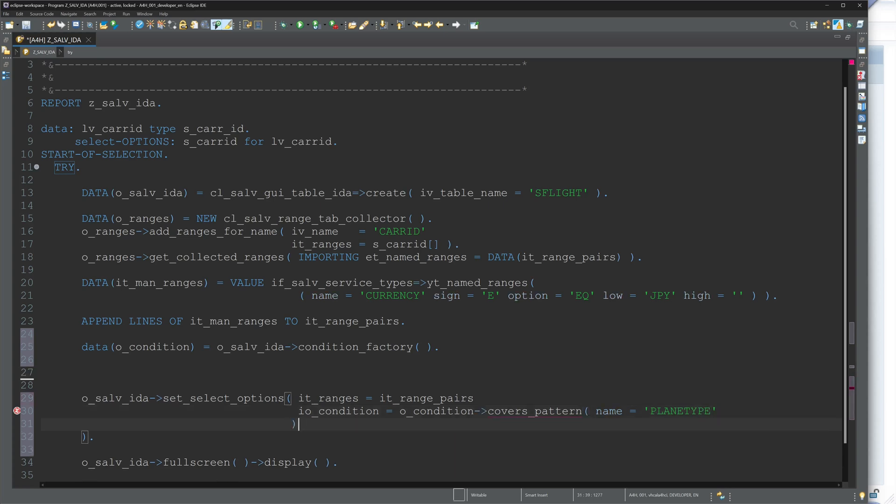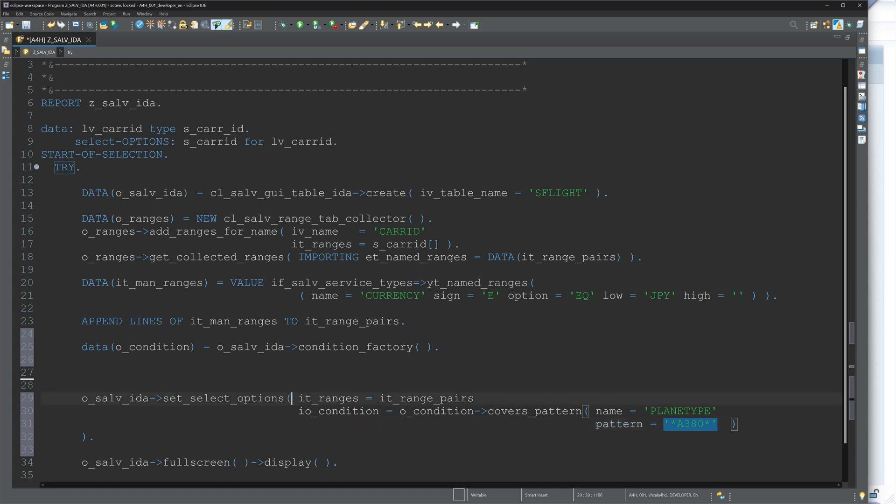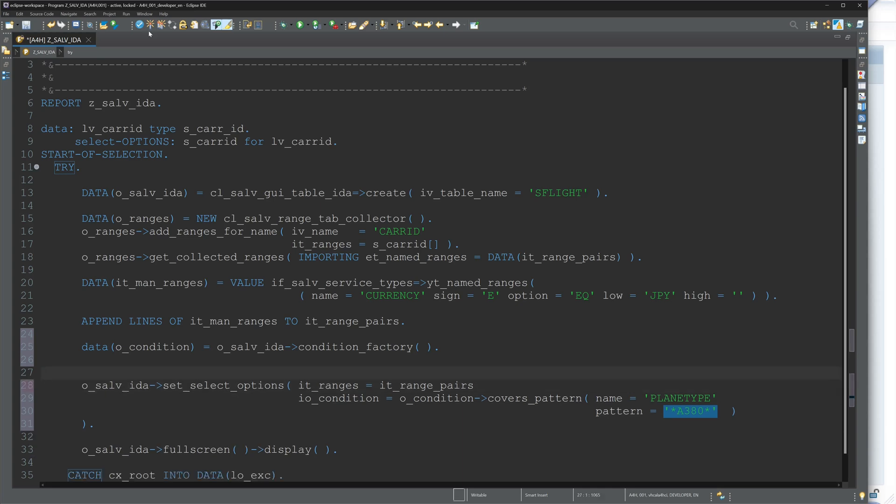Star A380 star, so just the A380 planes. So then activate and let's run the program again.